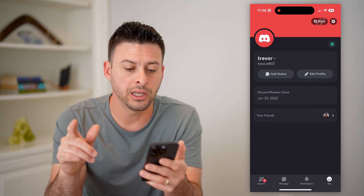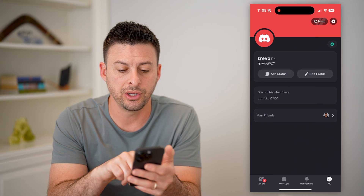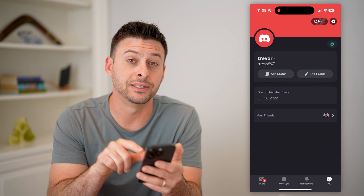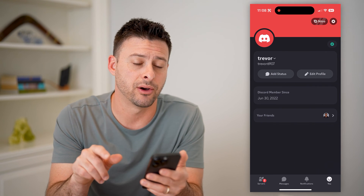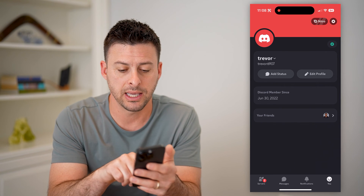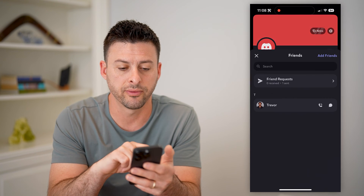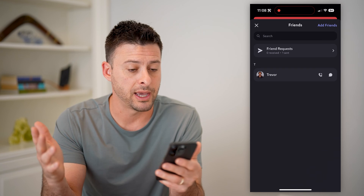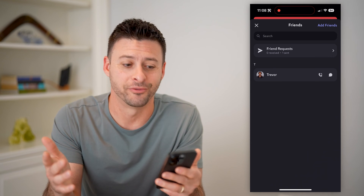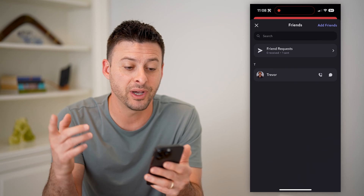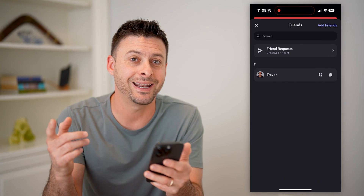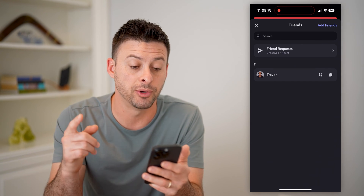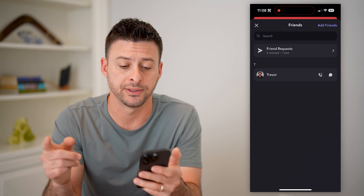Now on here, you'll see your friends midway down, and I can tap on 'your friends.' It'll show that I only have one friend on here, but above that it does show me friend requests.